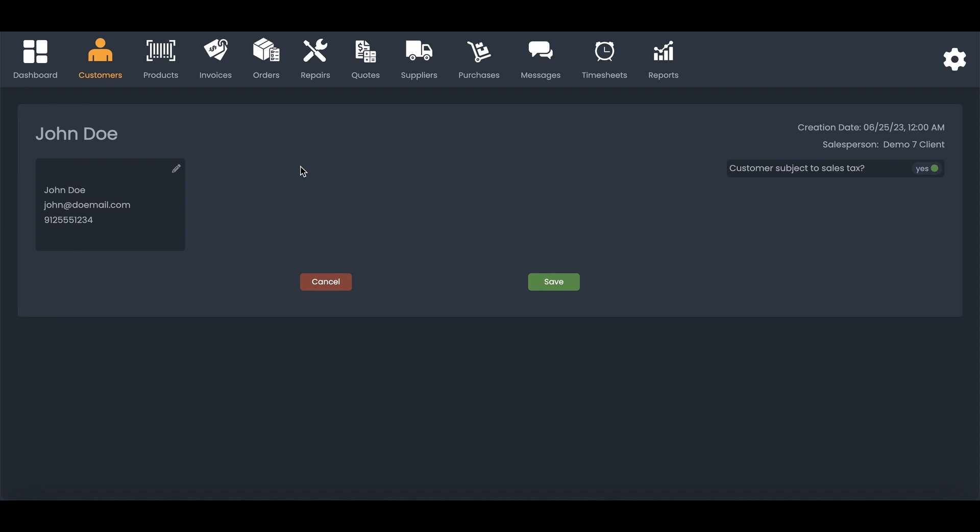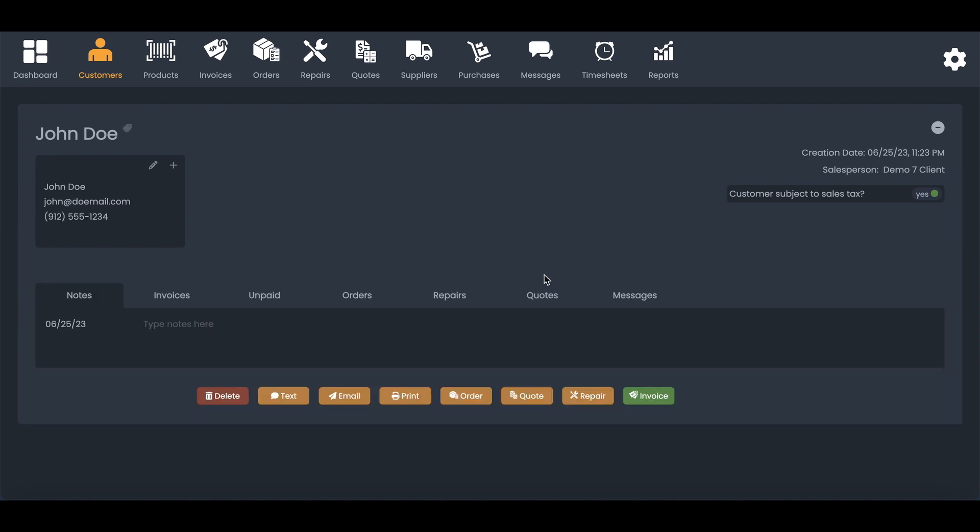And once you're done, you can just minimize that and save it. Notice that the number is formatted and you've got all of the information that you need for that customer.